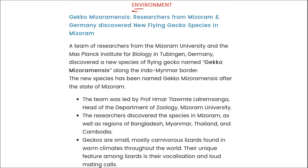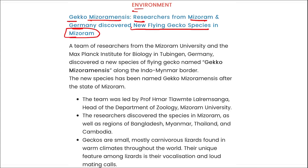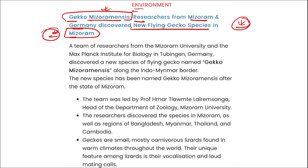Next, Environment News: Gecko mizoramensis — researchers from Mizoram and Germany discovered a new flying gecko species in Mizoram. This news was widely covered on social media. The species was named after Mizoram state, where it was discovered.